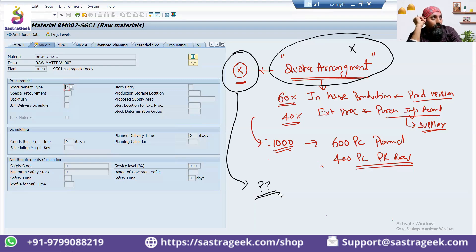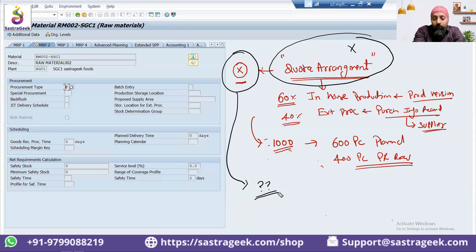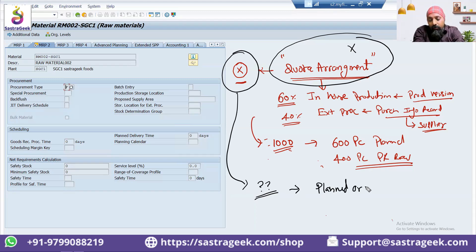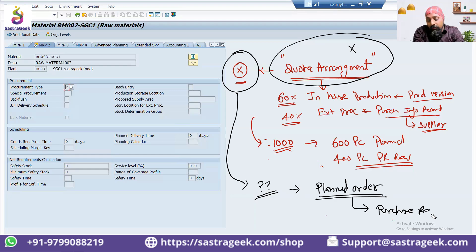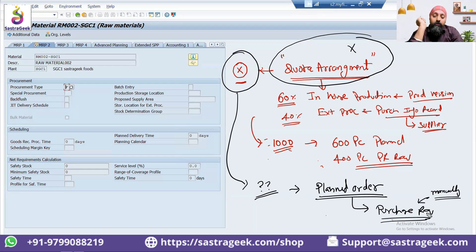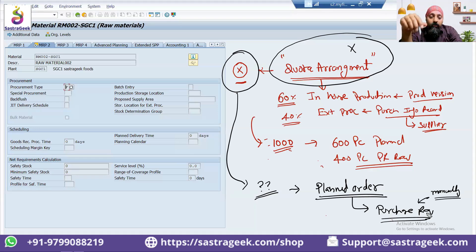MRP never generates a purchase order directly. If you have not maintained the quota arrangement, then the system will always give preference to in-house production and will be creating planned orders for you. Although, if you want, these planned orders can be converted into purchase acquisitions manually. A planned order can be manually converted into a purchase acquisition, but the system would be creating a planned order if X is maintained and the quota arrangement is not there.